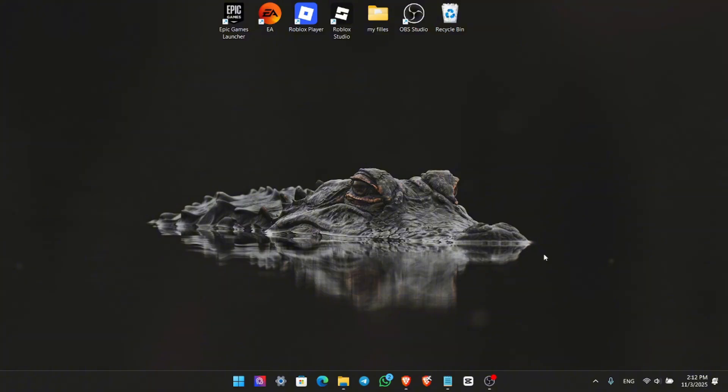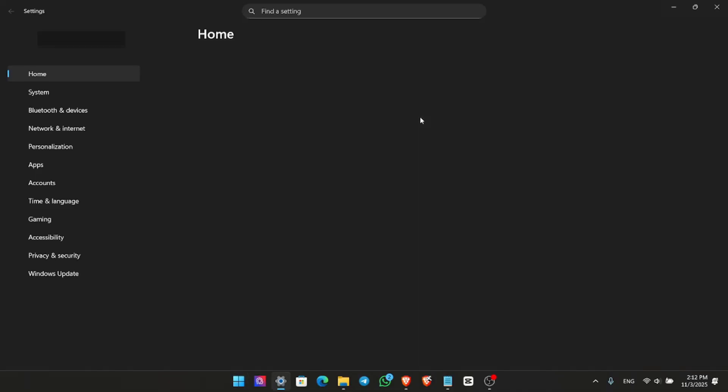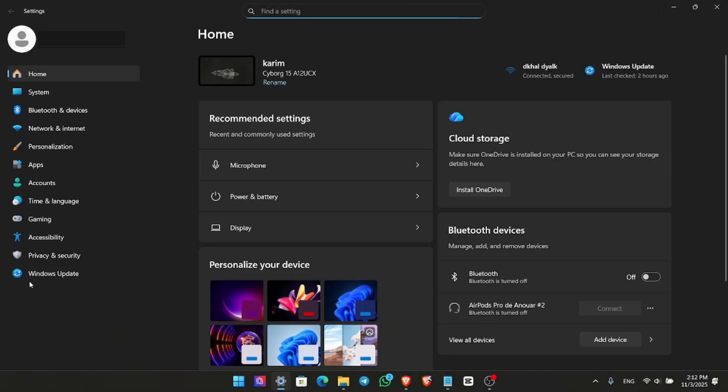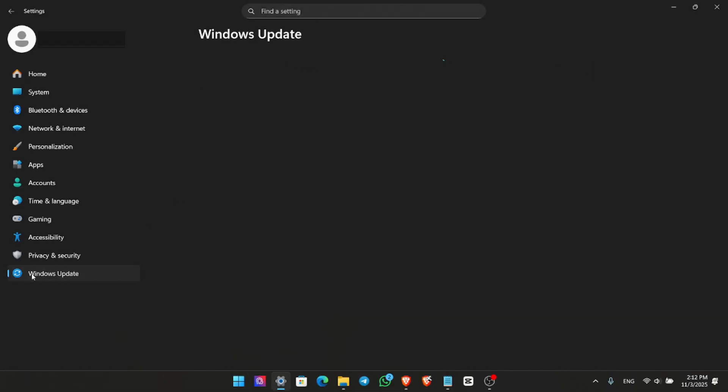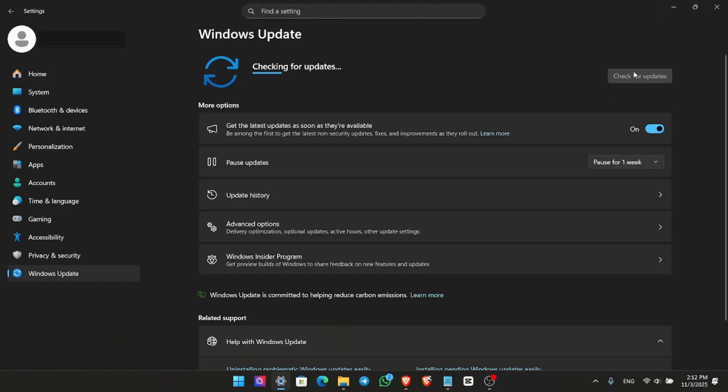Next, let's update Windows to avoid compatibility issues. Open your Start menu, go to Settings, then click Windows Update. Tap check for updates and install anything that shows up. Having an outdated system can cause Epic Games to crash, so make sure you're fully up to date.